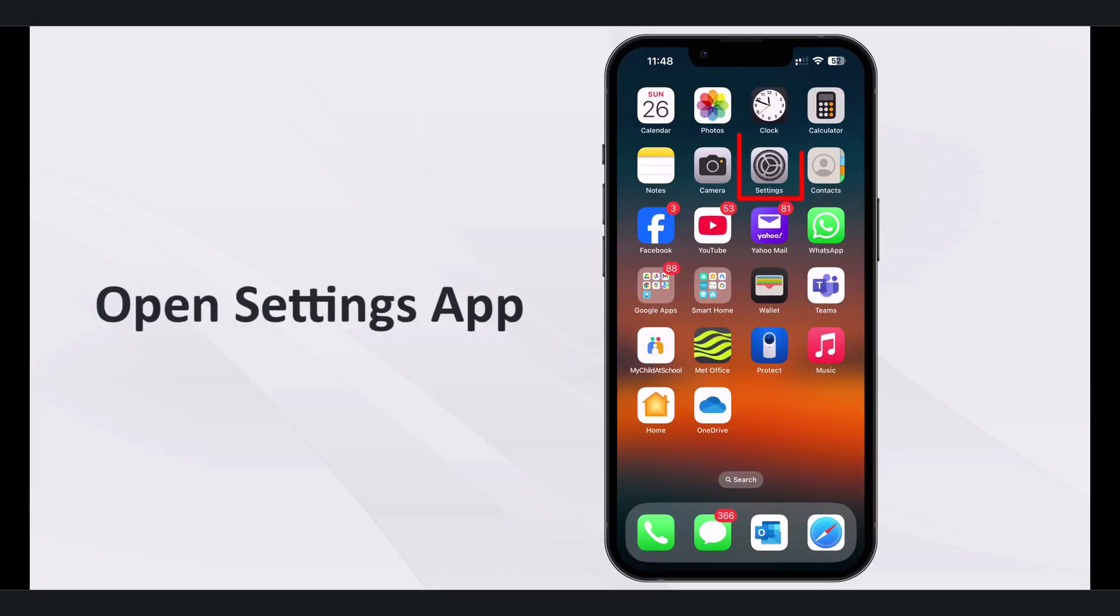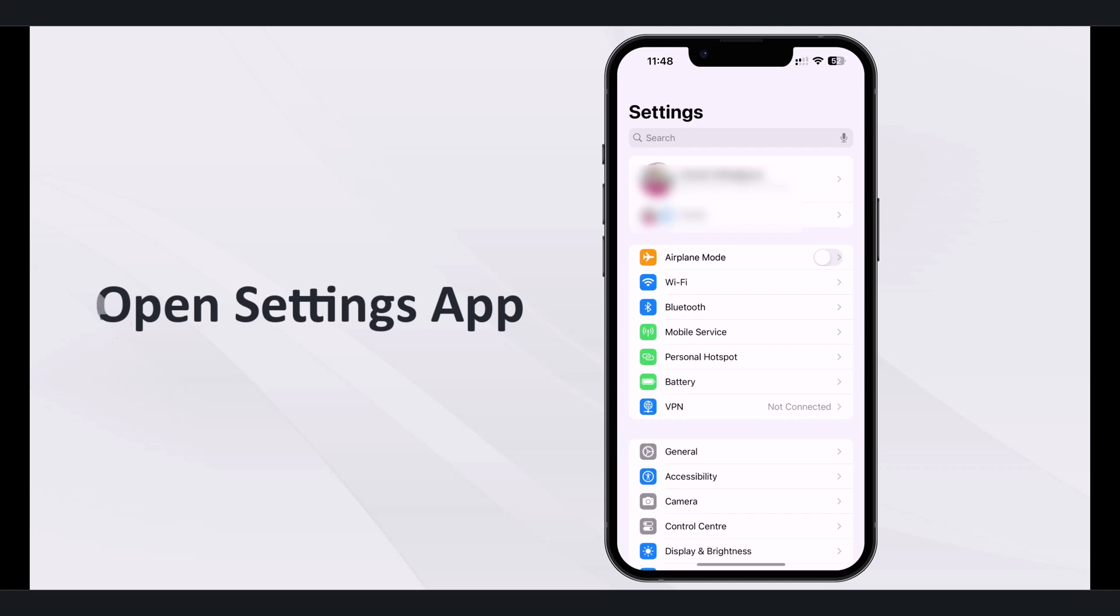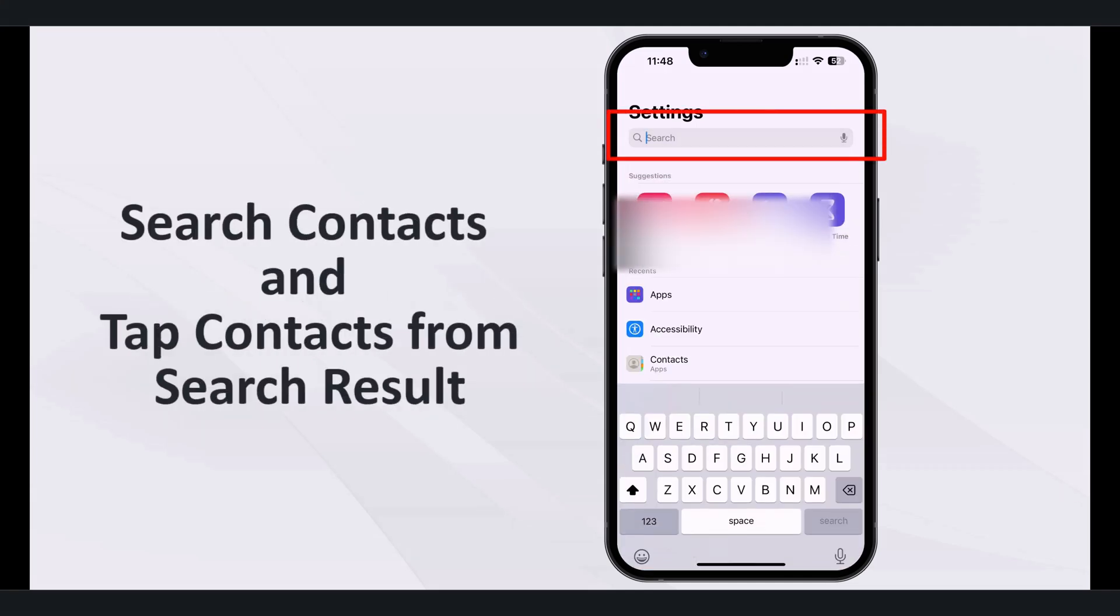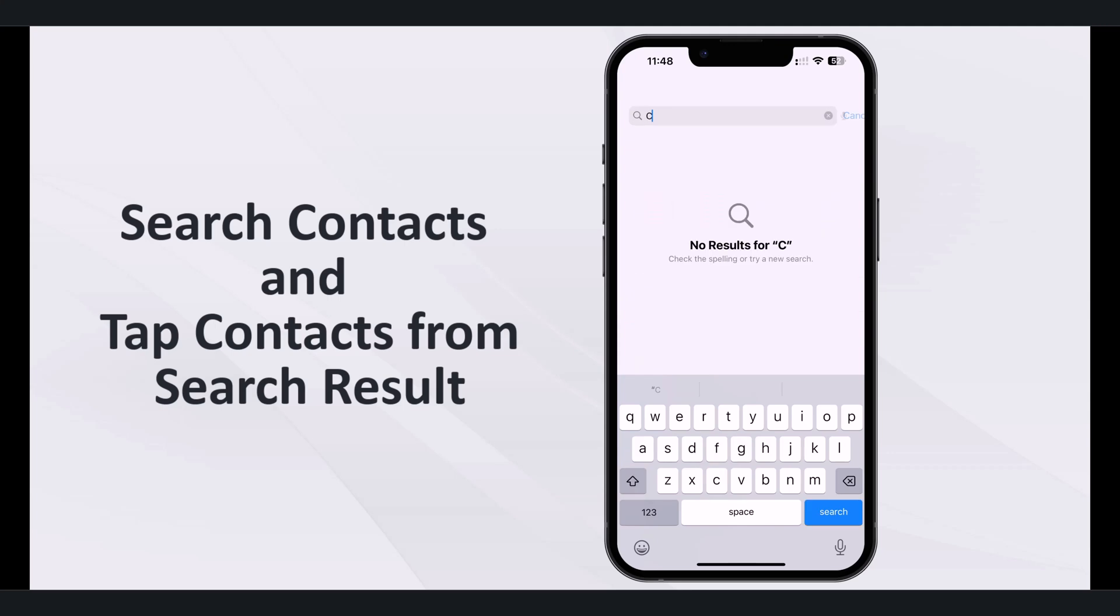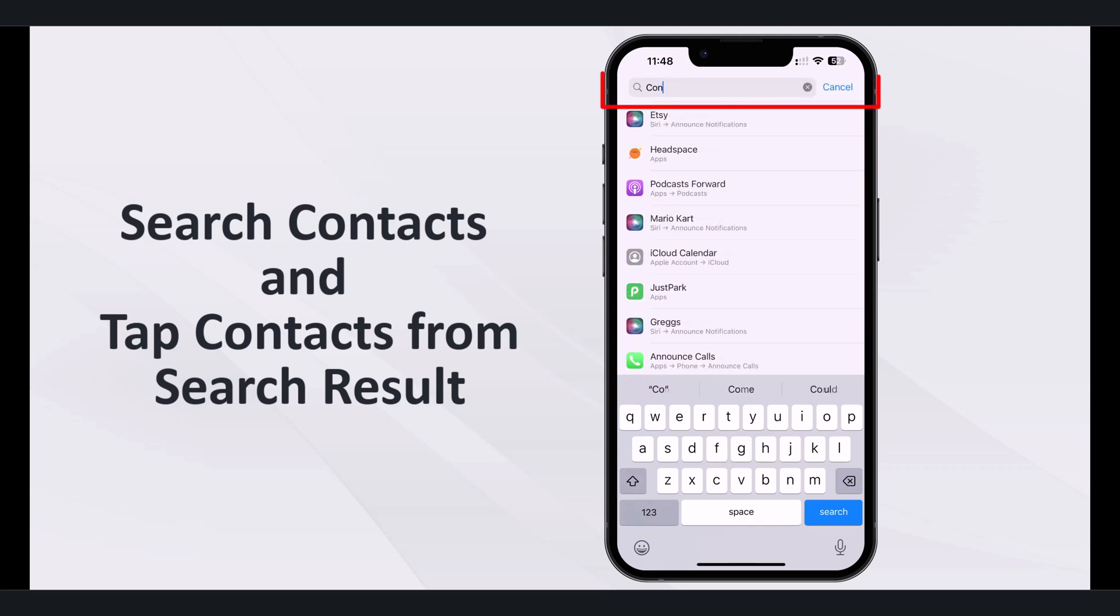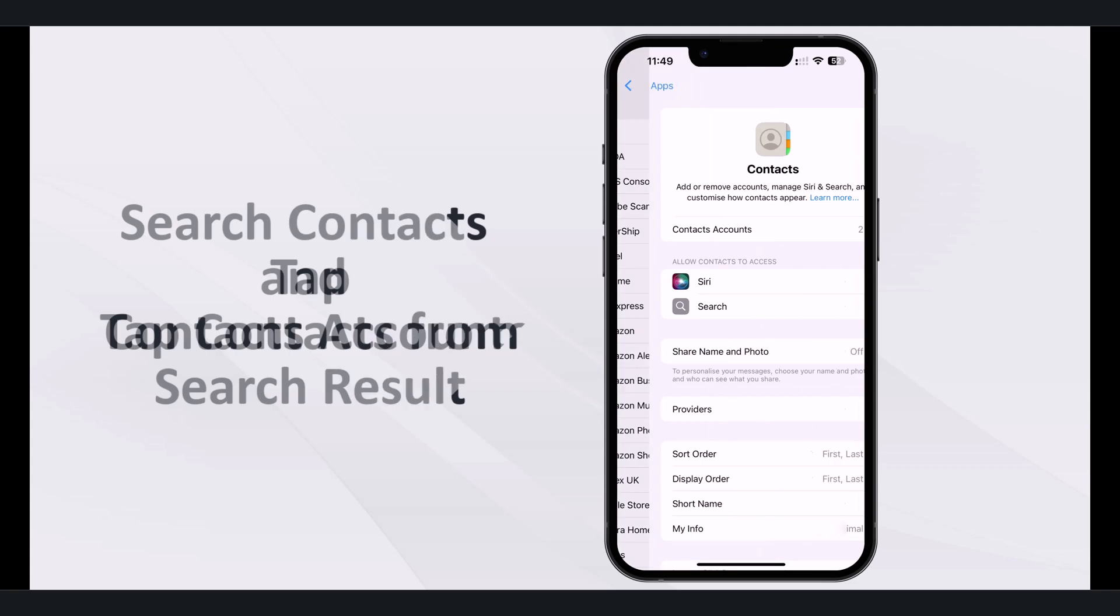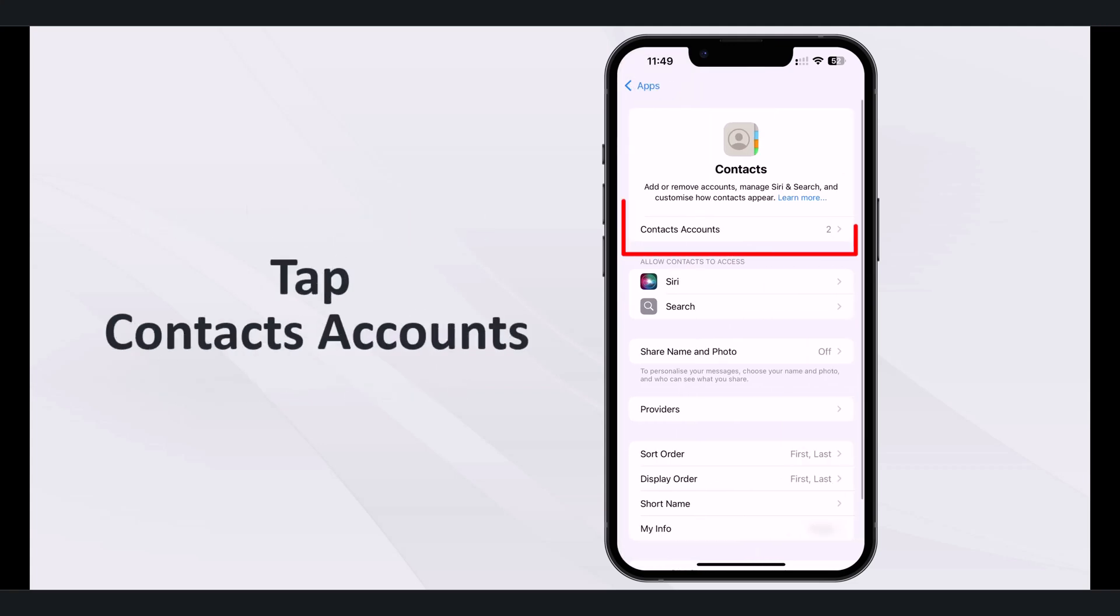First, open the settings app on your iPhone. Type contacts in the search bar and tap contacts from the search result. Now on the contacts section, tap contacts accounts.